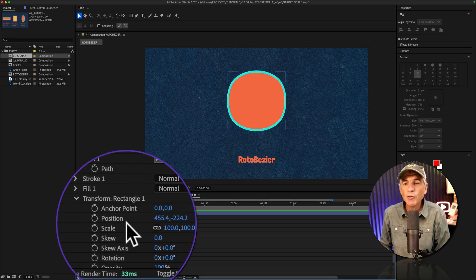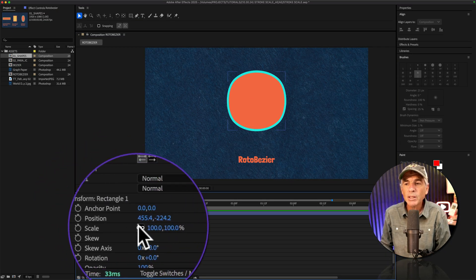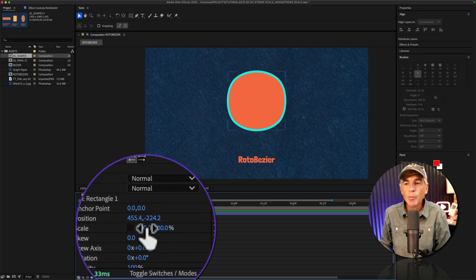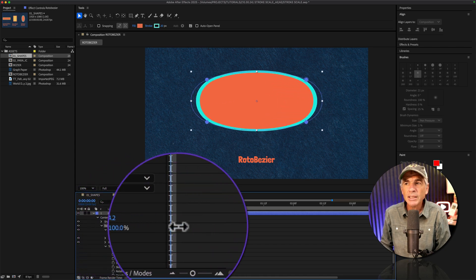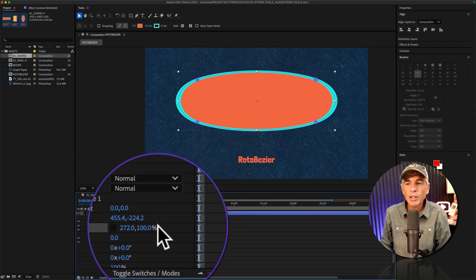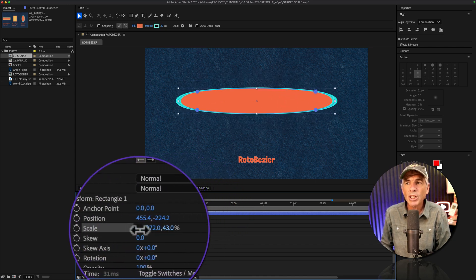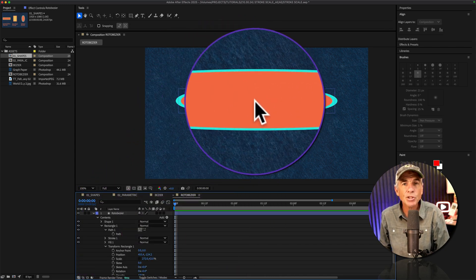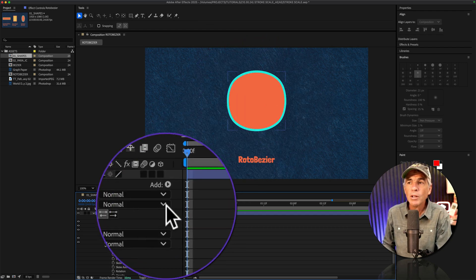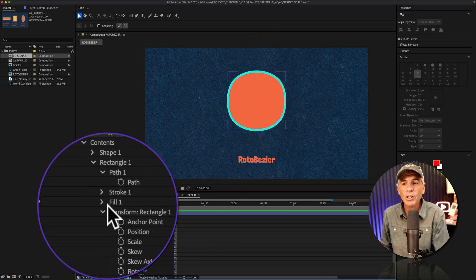If I go to the transform properties, uncheck the proportions, you see as I'm transforming this roto bezier shape, I'm getting that issue with the stroke. I'll undo the fix.